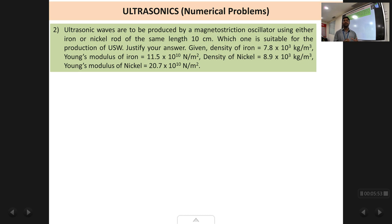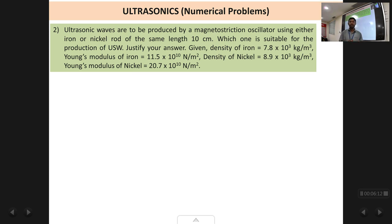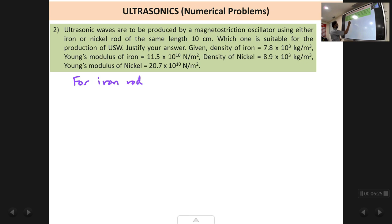By the same logic, we calculate the natural frequency of the iron rod and also the natural frequency of the nickel rod, then check whether these values are greater than or less than 20,000 hertz. Let us do it as two separate parts. For the iron rod, the formula for natural frequency is: fn = 1/(2l) × √(Y/ρ).